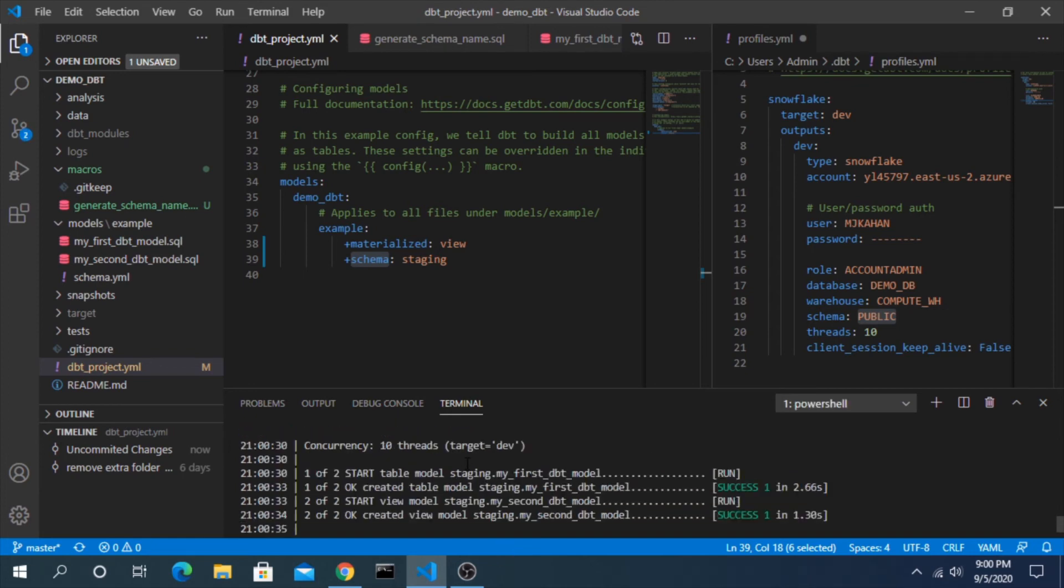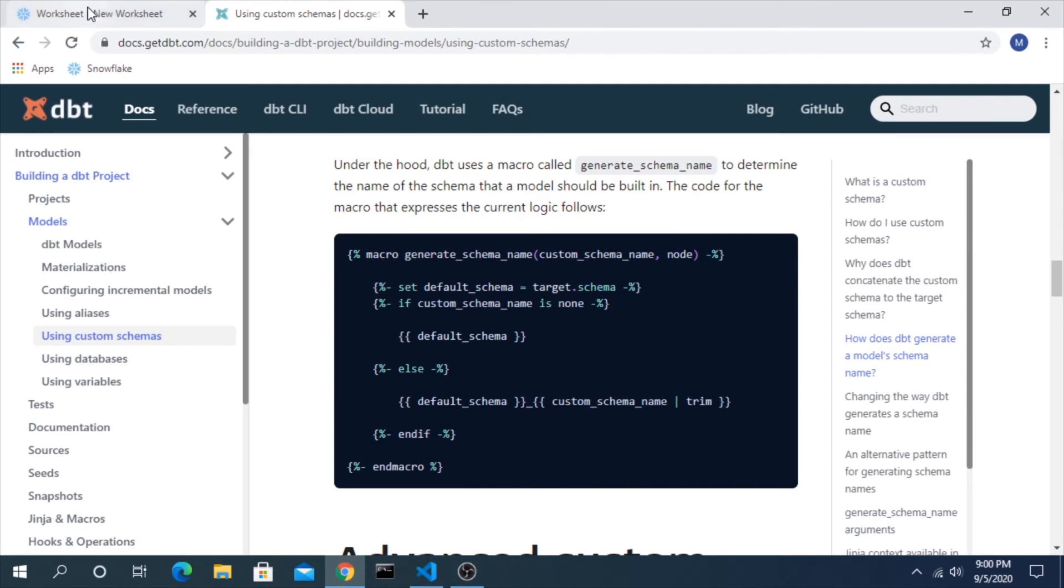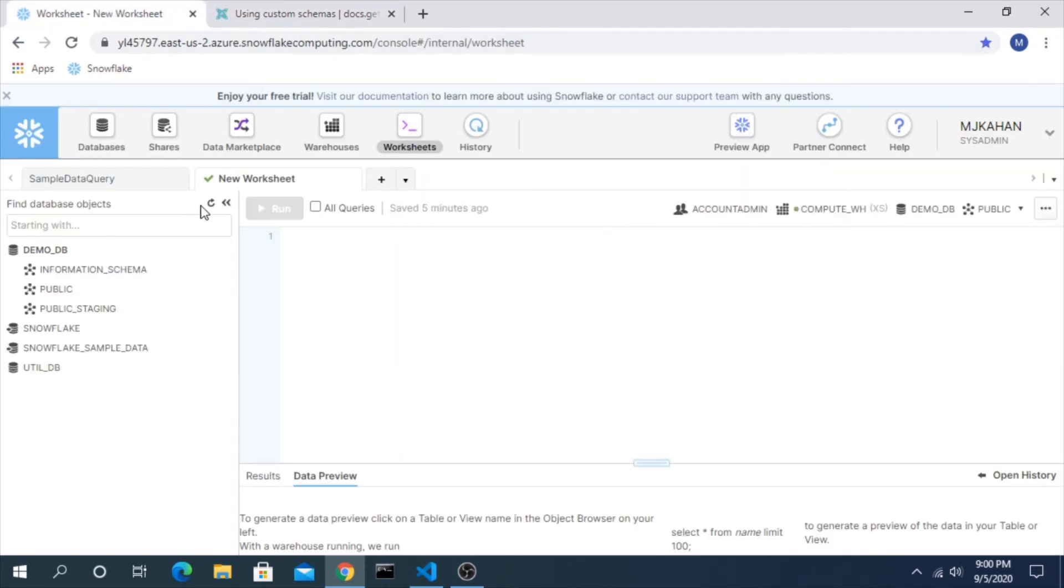And here we go, it worked. We can see it's just staging.model_name, there's no public underscore. And if we go into our Snowflake environment...